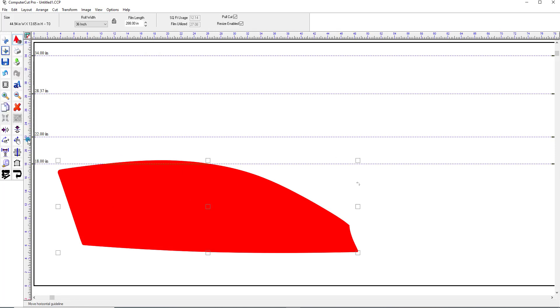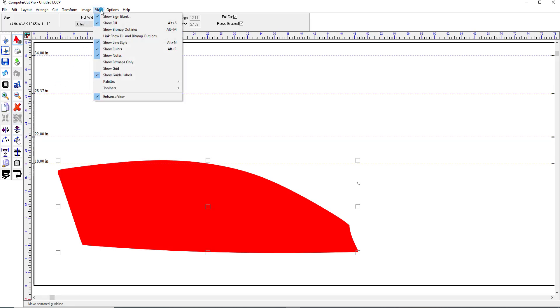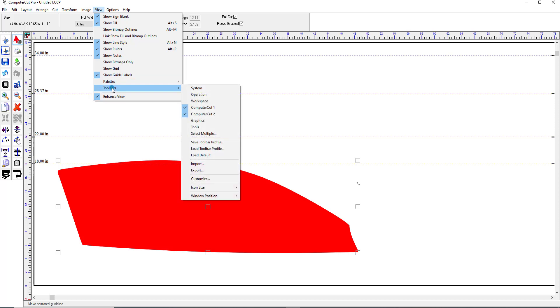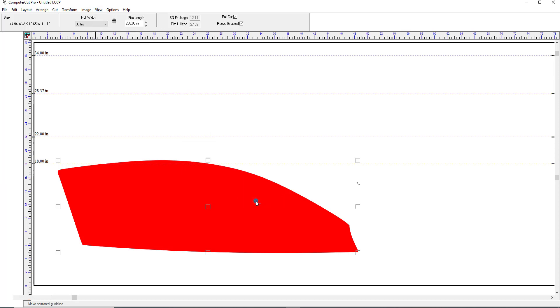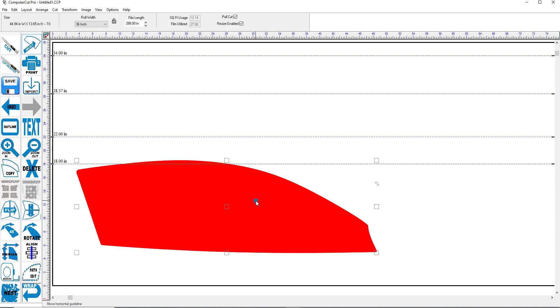These are the larger icons that are more descriptive. You might have the smaller ones in your program, which the program defaults to. These were the icons that were used in the old Computer Cut. But for these demonstrations, we're going to use the larger icons, which are much easier to use.